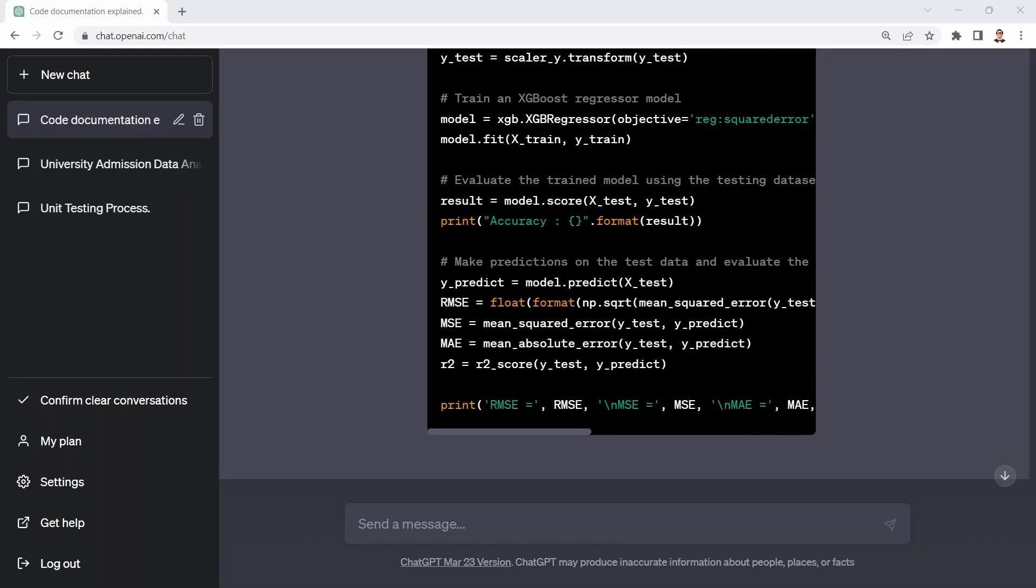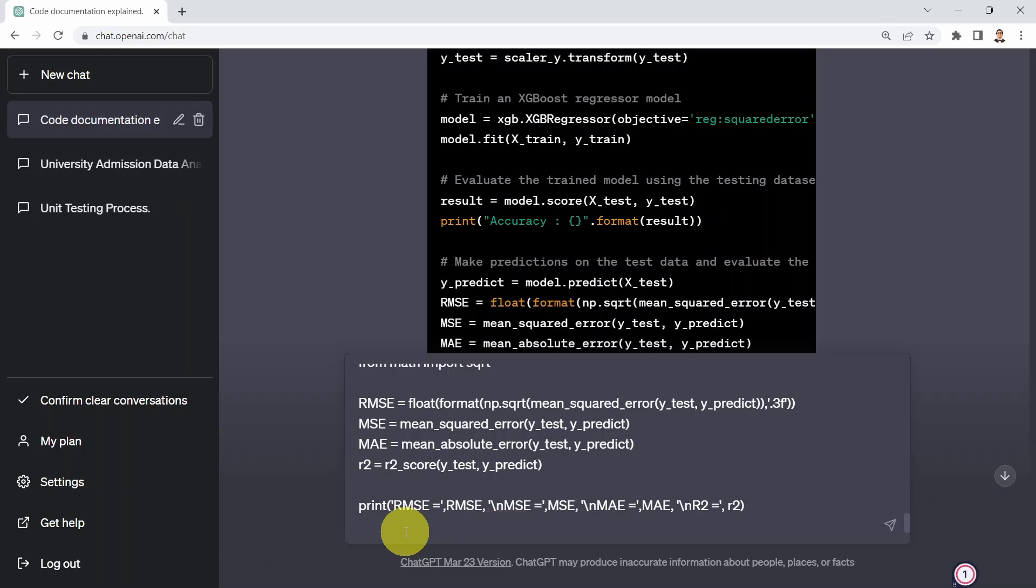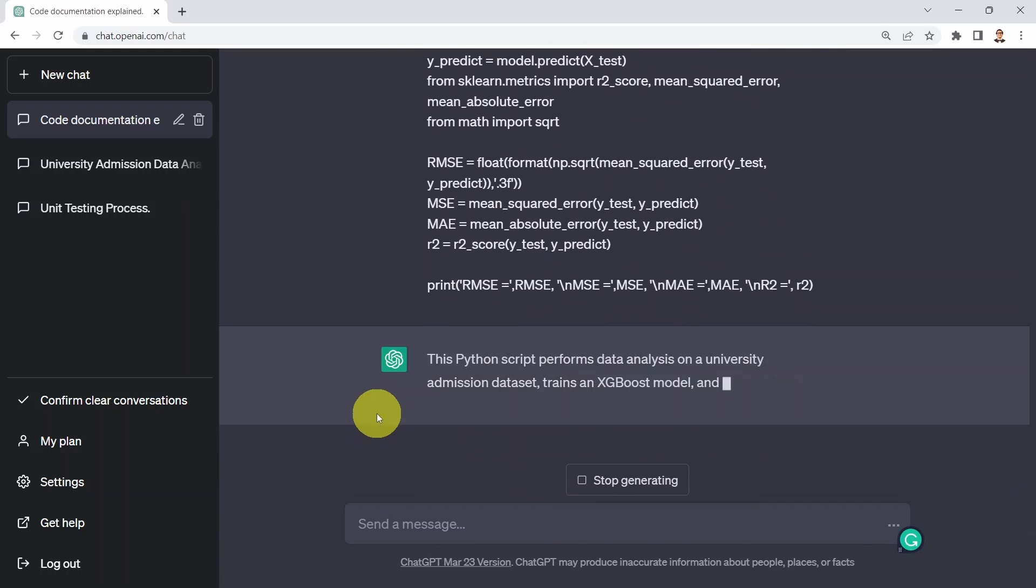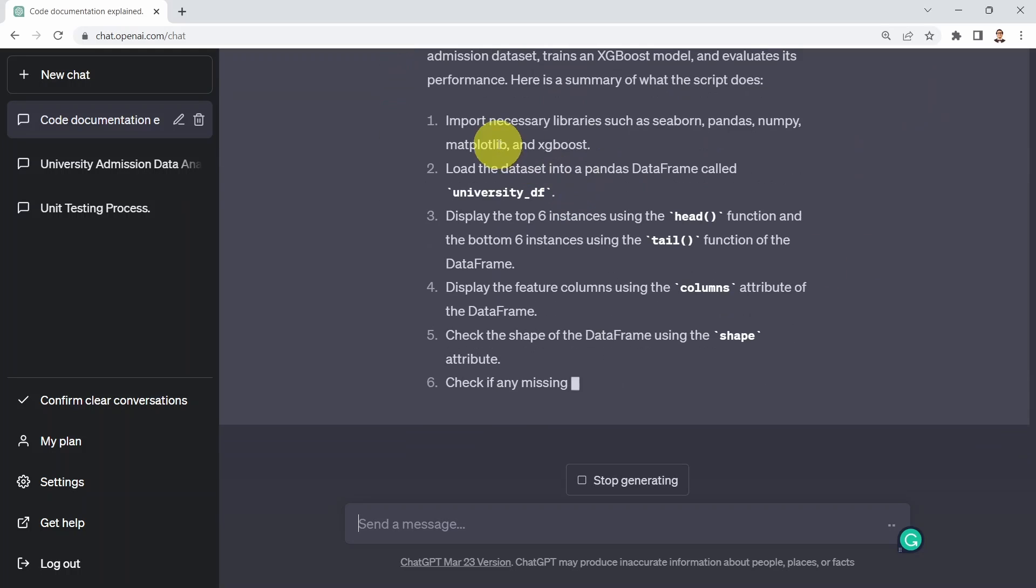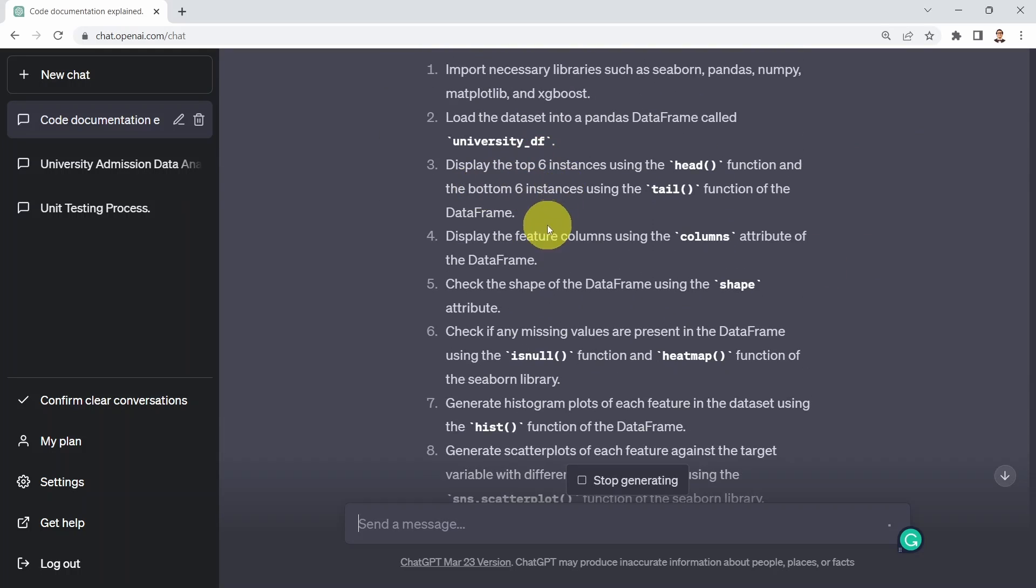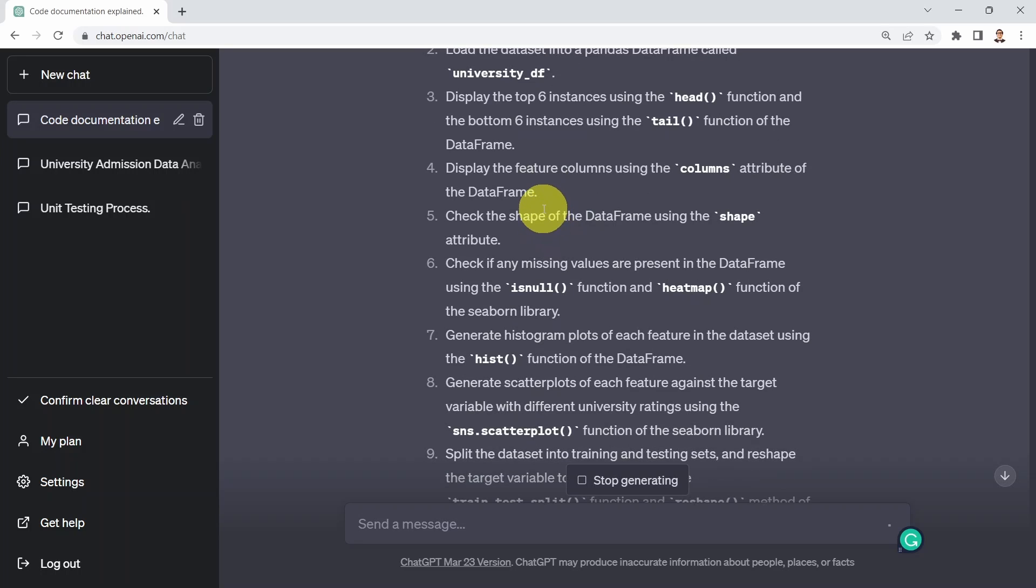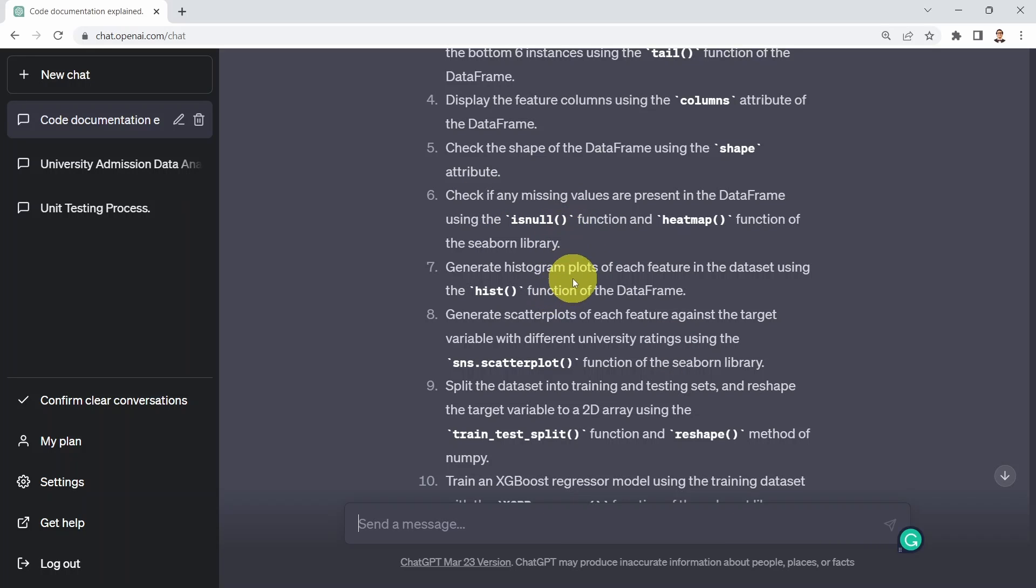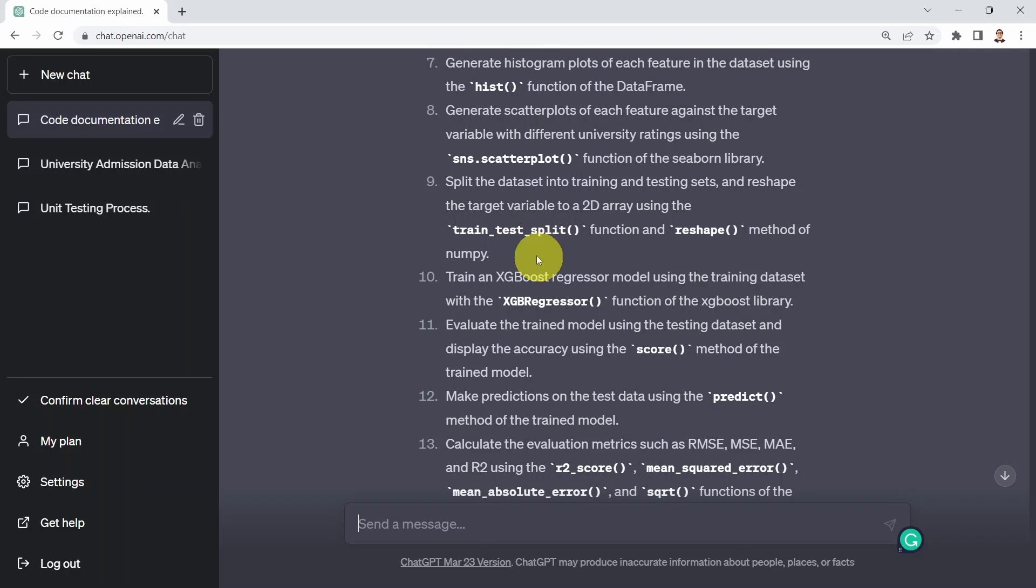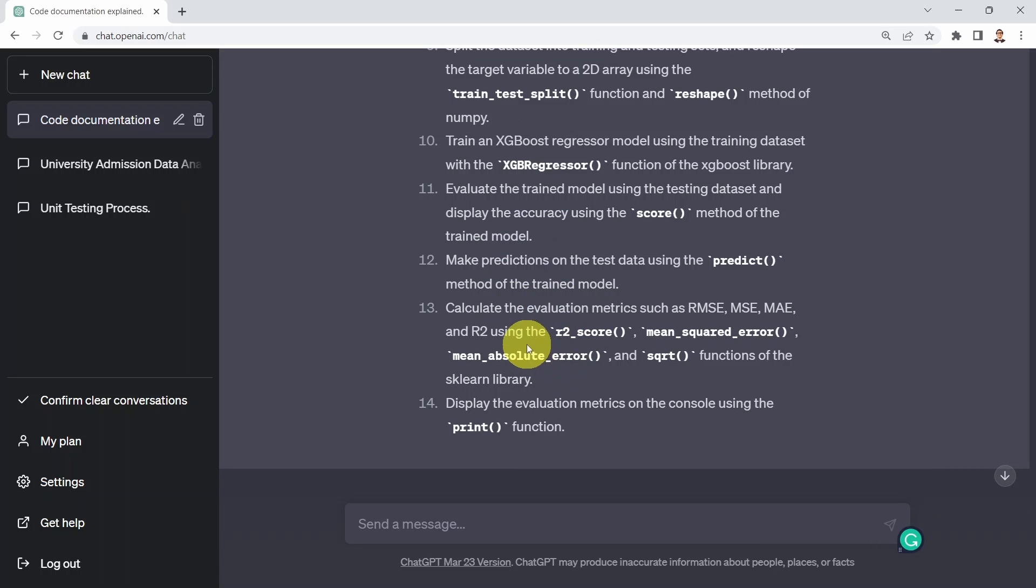What I could do next is say, could you please explain the following Python script for me? So if I say, explain the following Python script, I can simply go ahead and copy the exact same code that I showed you before. This is the code that trains a machine learning model. Let's see what's going to happen. What you get here: this Python script performs the following tasks. Import the data. Import the libraries. Display the top six instances. Display the feature columns. Check the shape of our pandas dataframe. Check whether we have null or missing elements or not. Generate histograms, plots, scatter plots, and then afterwards, split our data to training and testing, train an XGBoost algorithm, evaluate the model, make predictions, calculate the metrics, and display all the metrics using the print function. Again, super powerful.